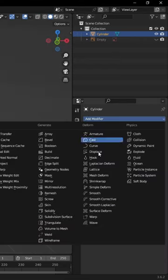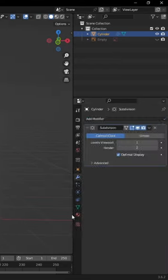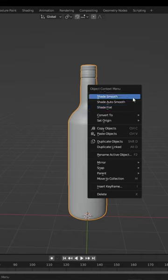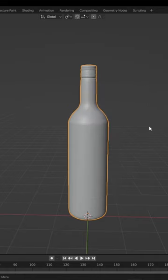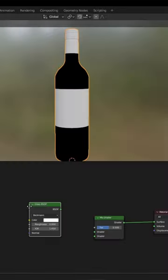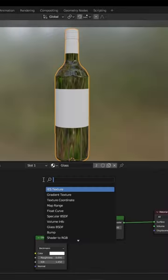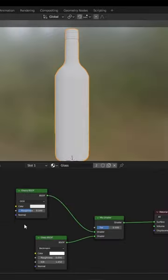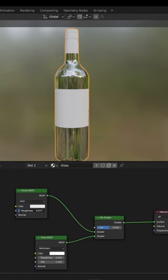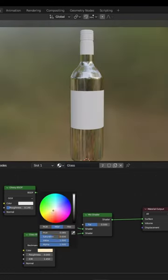Once done, give your object a subdivision surface modifier for added detail. Give your glass material a simple glass BSDF mixed with a glossy shader.